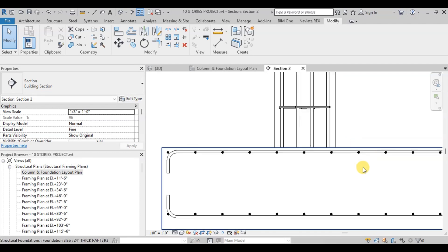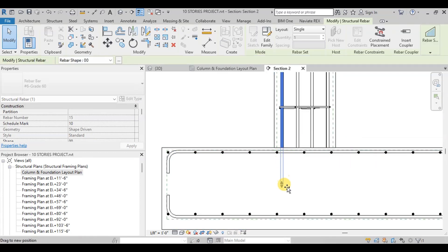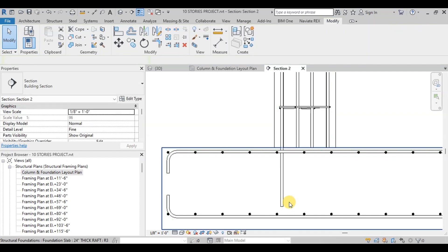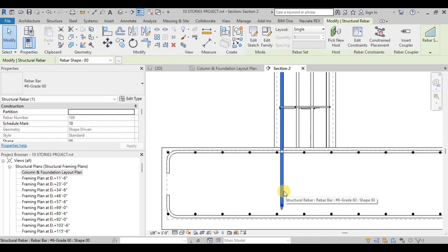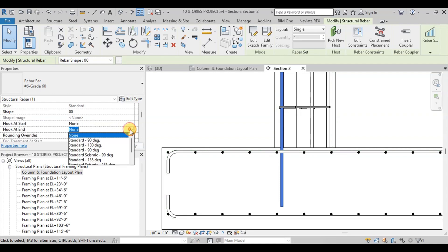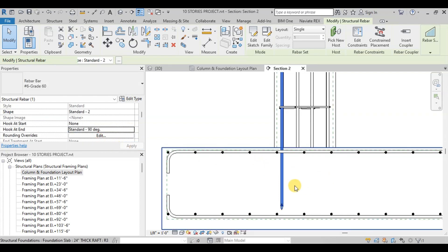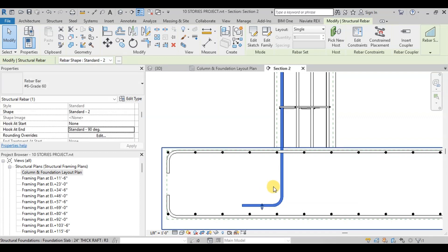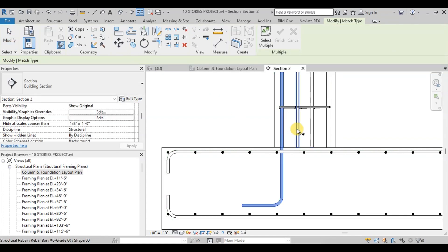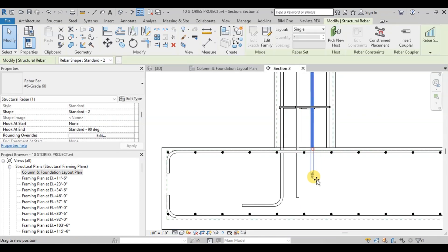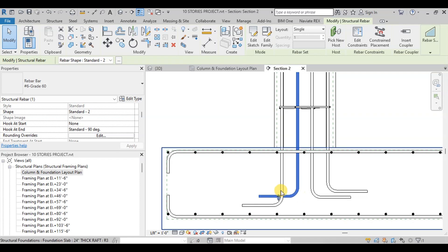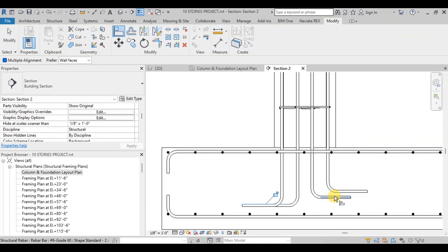Now we will extend the column reinforcement into the raft. Select the end of the bar and extend it into the raft. Now we will provide a 90-degree hook at the end. Select the bar and provide a 90-degree hook at the end. Now select the bar and press Spacebar a couple of times to place the hook at the correct location. Match this hook bar to the remaining column bars, then drag them down and press Spacebar to place hooks at the right location. Now we will use the Align tool to align the hooks together.